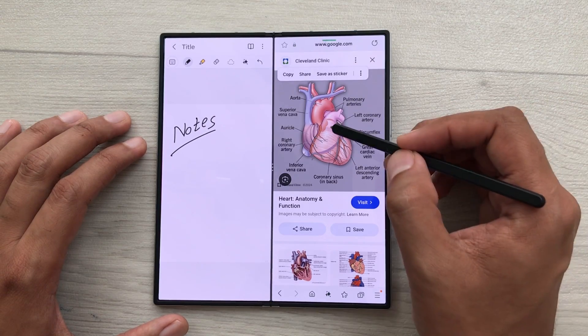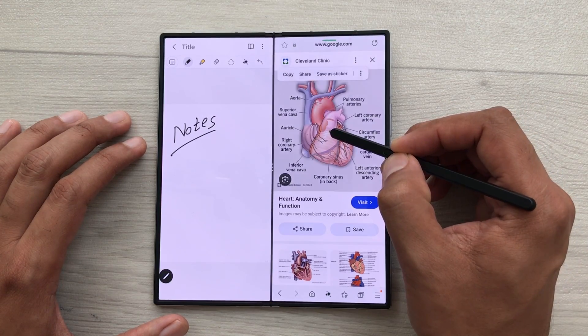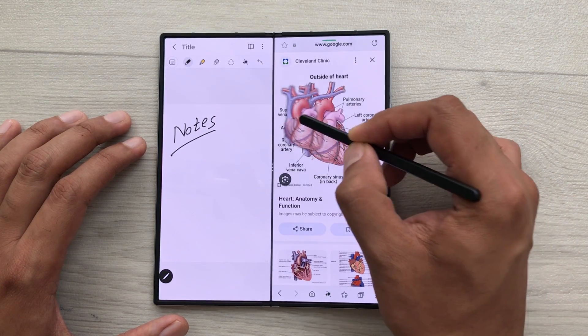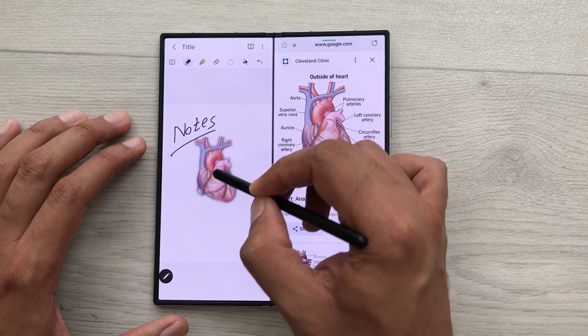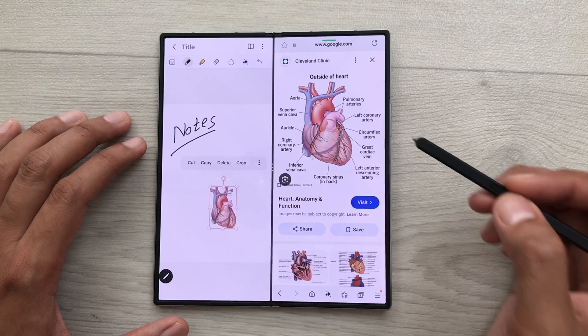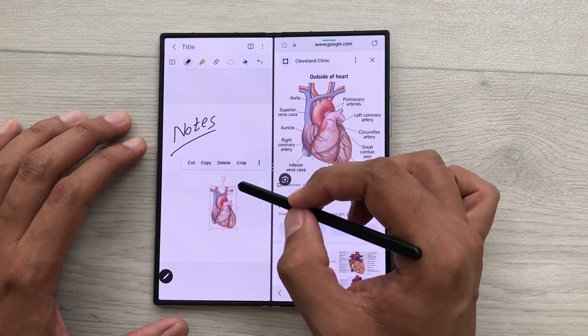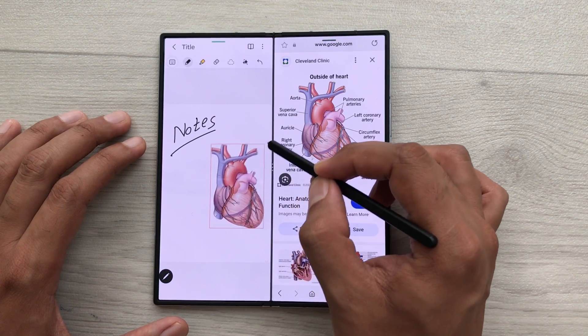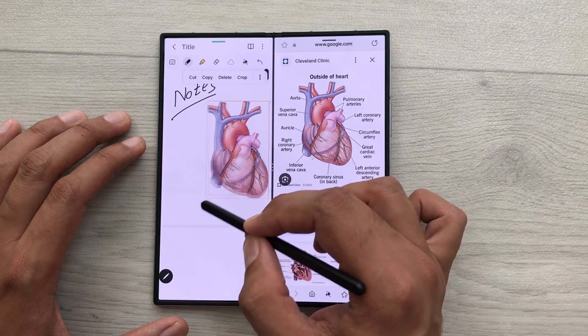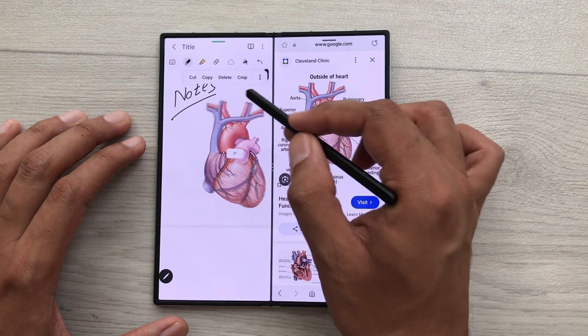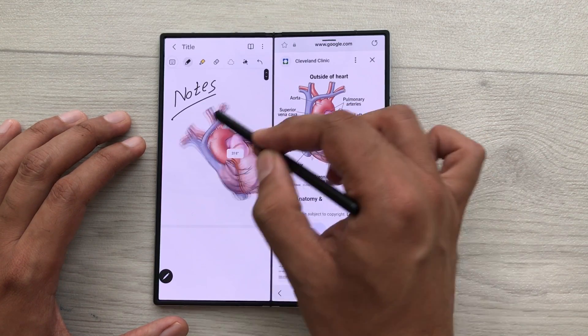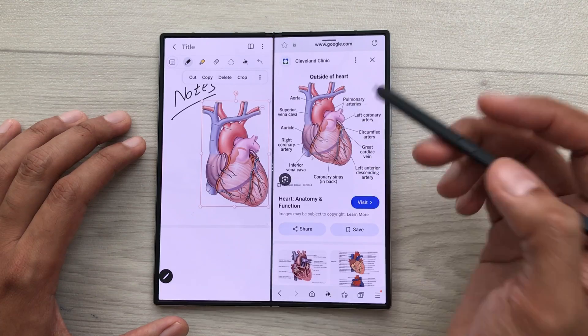I will select this option and here you can see only the image part will pop out. Now, you can use your S Pen, press and hold it like this and then you can easily drag and drop this image to your notes. And then if you want, you can also change its size, you can crop it and you can also rotate it.